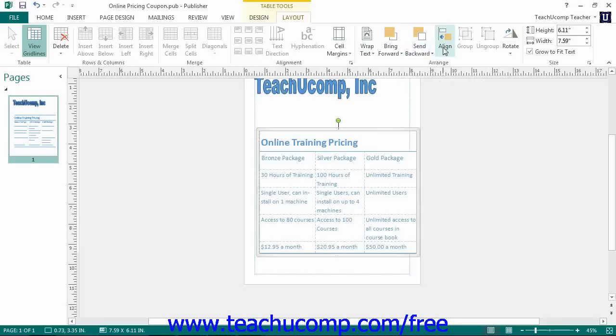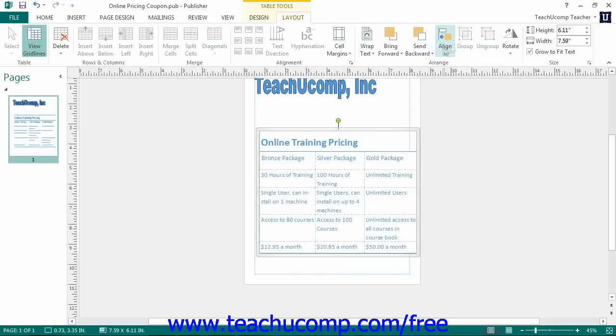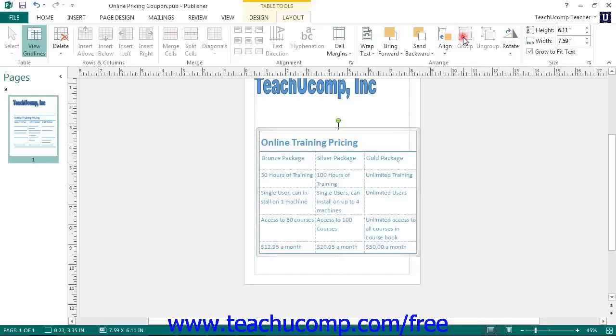You can click the Align button to choose one of the available alignment options for the table. You can click the Group button to group the table with other selected objects as a single unit. You can also click the Ungroup button when selecting a grouped object to separate it into its individual components again.